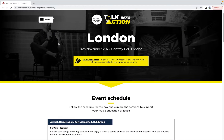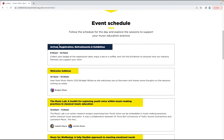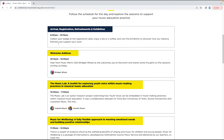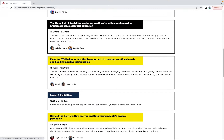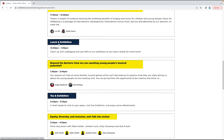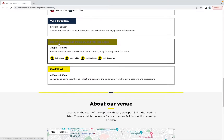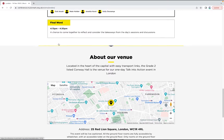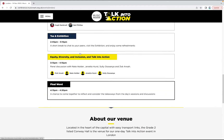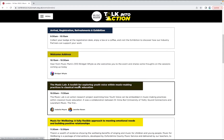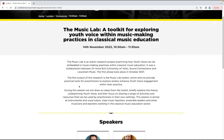Here, you'll see a full rundown of the sessions taking place, from registration through to the final closing words. You'll find accessibility information and the exact location for each venue at the very bottom of the page. Click into a session to find out more about it and see any related resources.